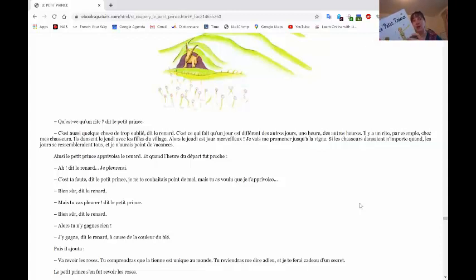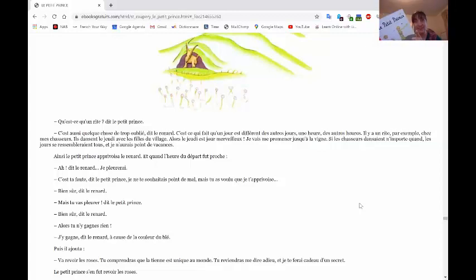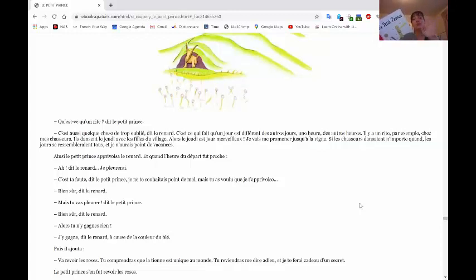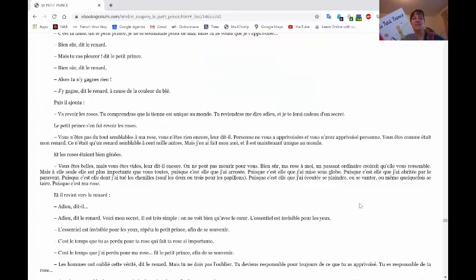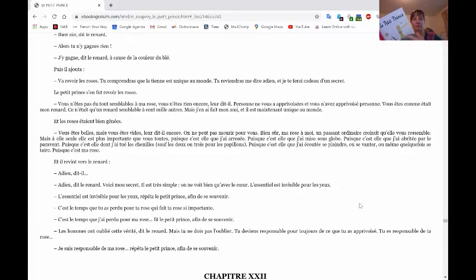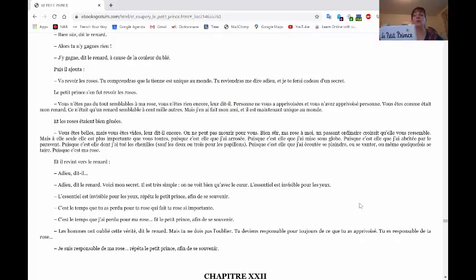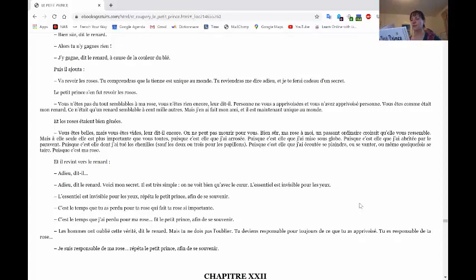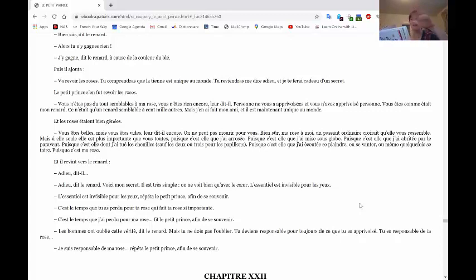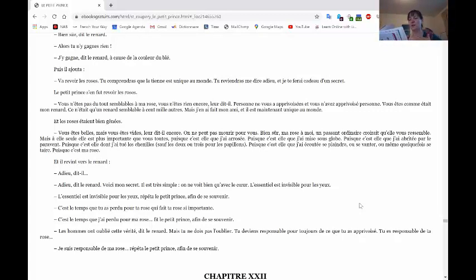Puis, il ajouta, va revoir les roses. Tu comprendras que la tienne est unique au monde. Tu reviendras me dire adieu et je te ferai cadeau d'un secret. Le petit prince s'en fut revoir les roses. Vous n'êtes pas du tout semblable à ma rose. Vous n'êtes rien encore, leur dit-il. Personne ne vous a apprivoisé et vous n'avez apprivoisé personne. Vous êtes comme était mon renard. Ce n'était qu'un renard semblable à cent mille autres. Mais j'en ai fait mon ami et il est maintenant unique au monde.